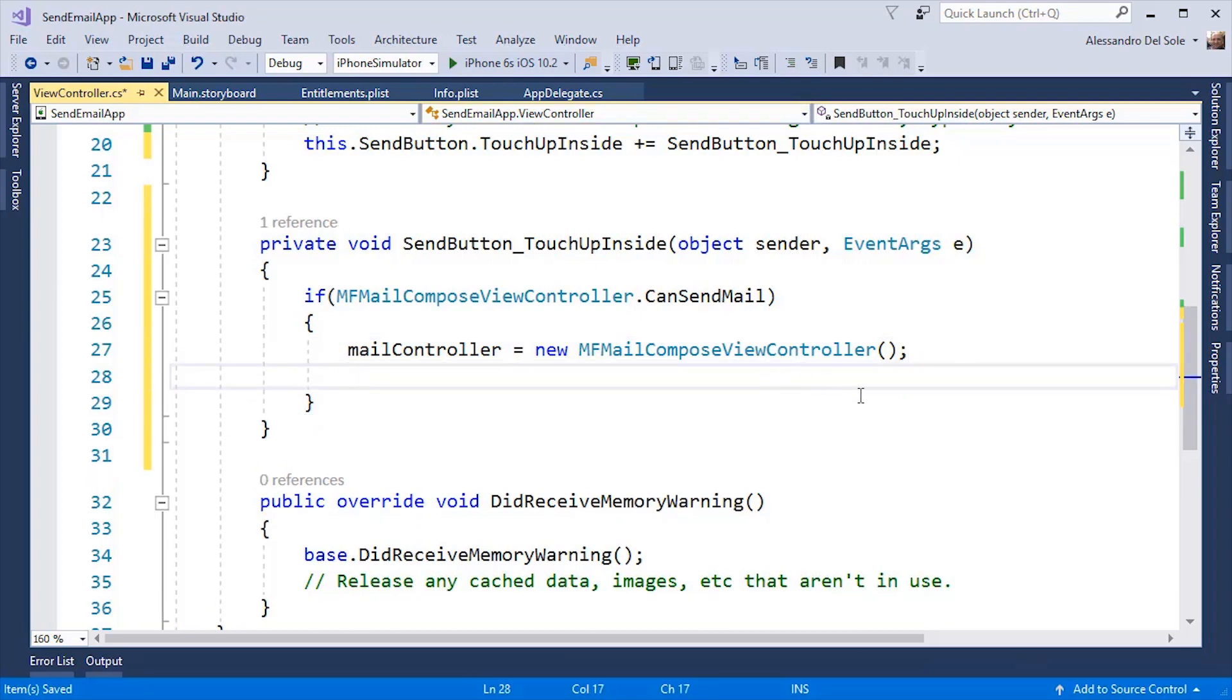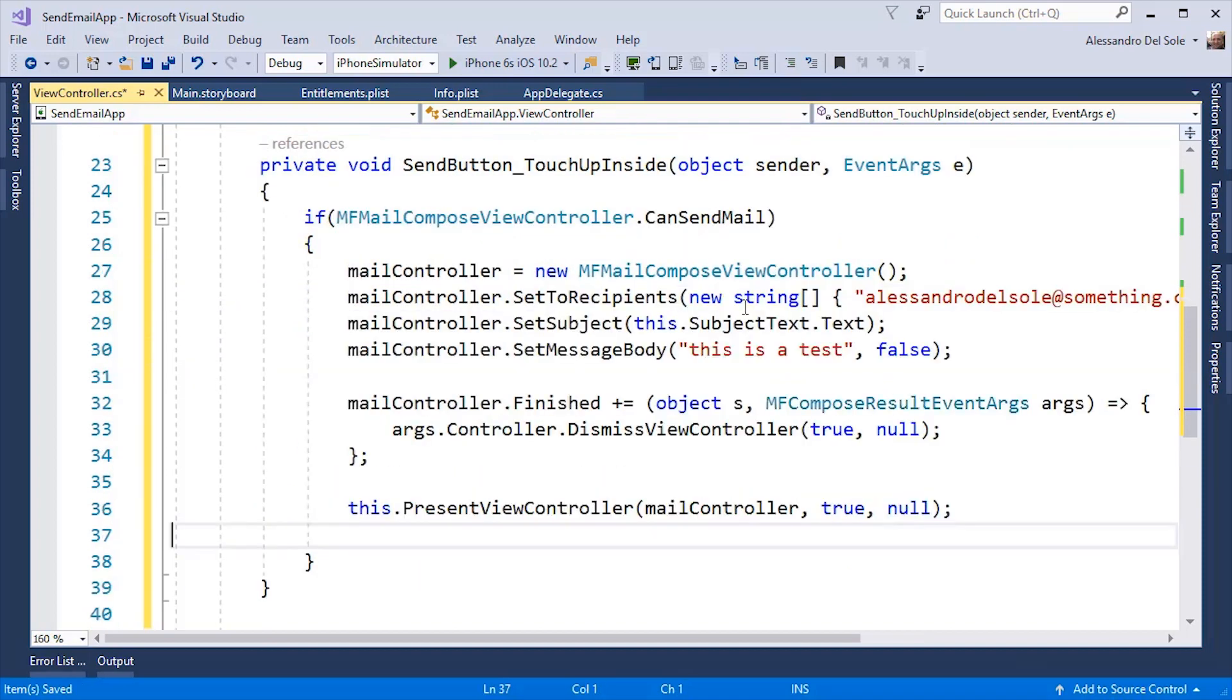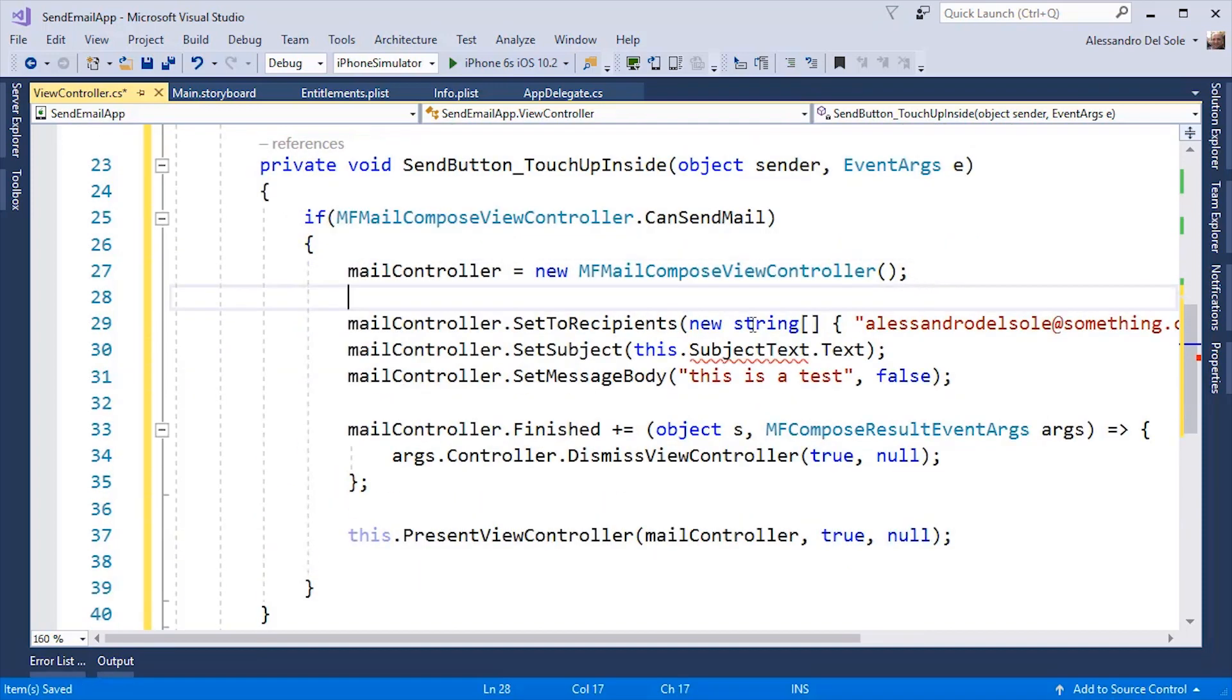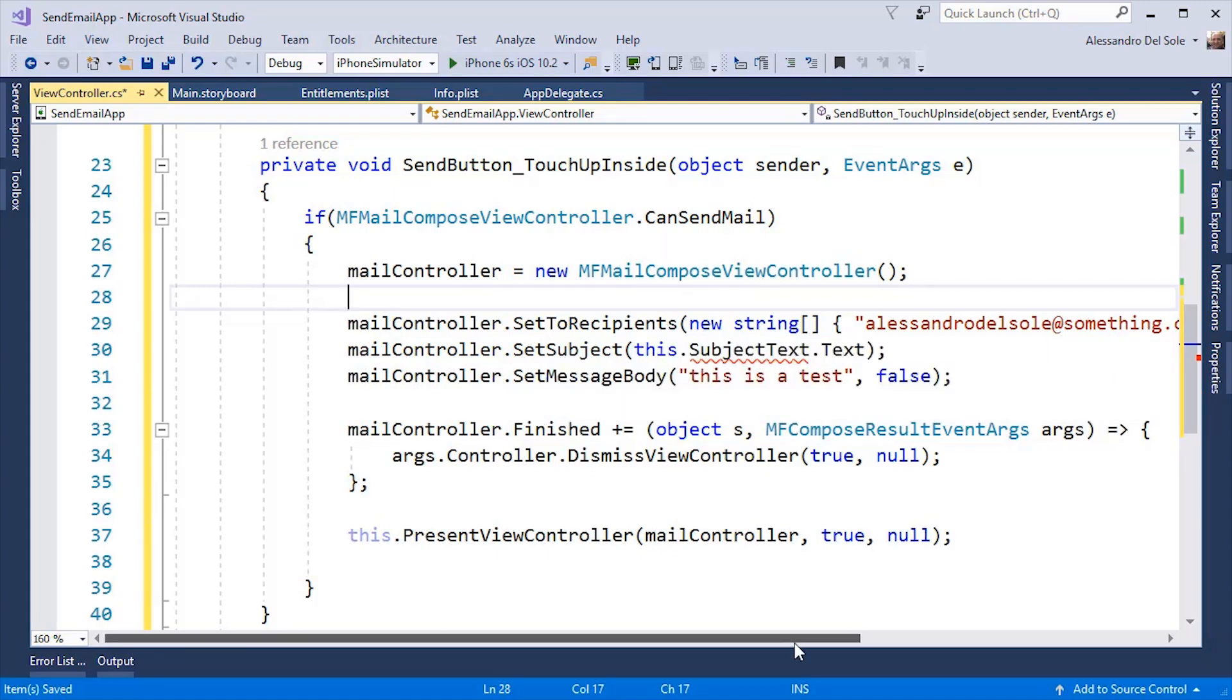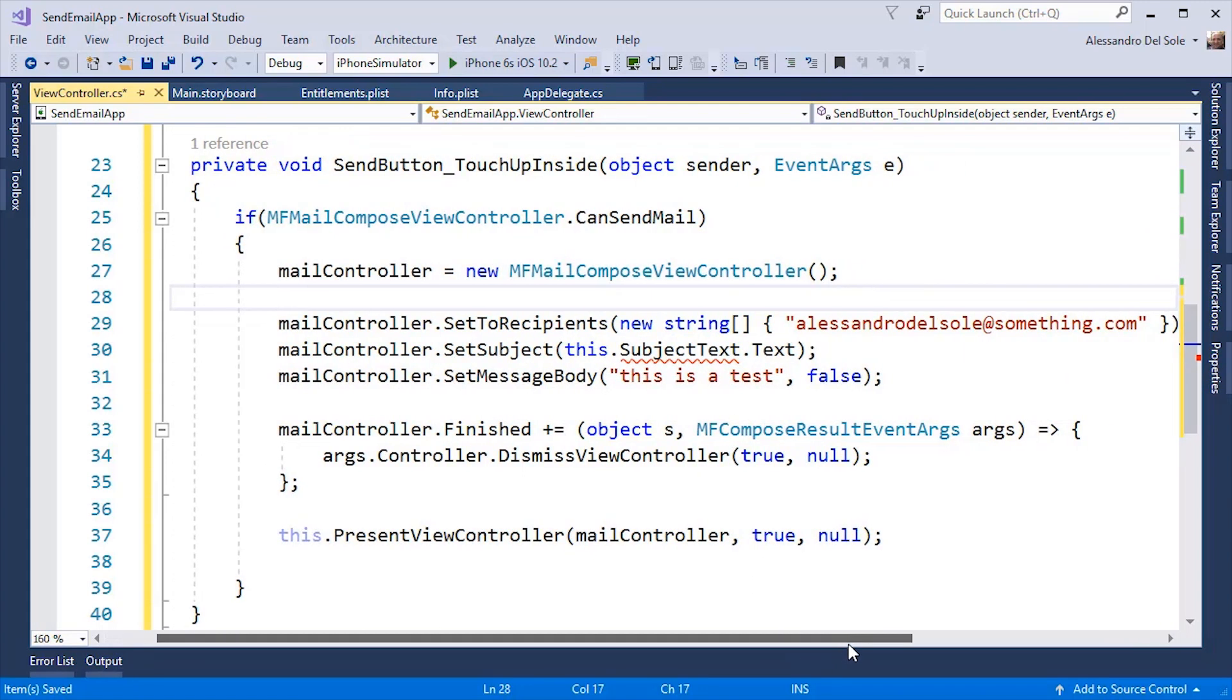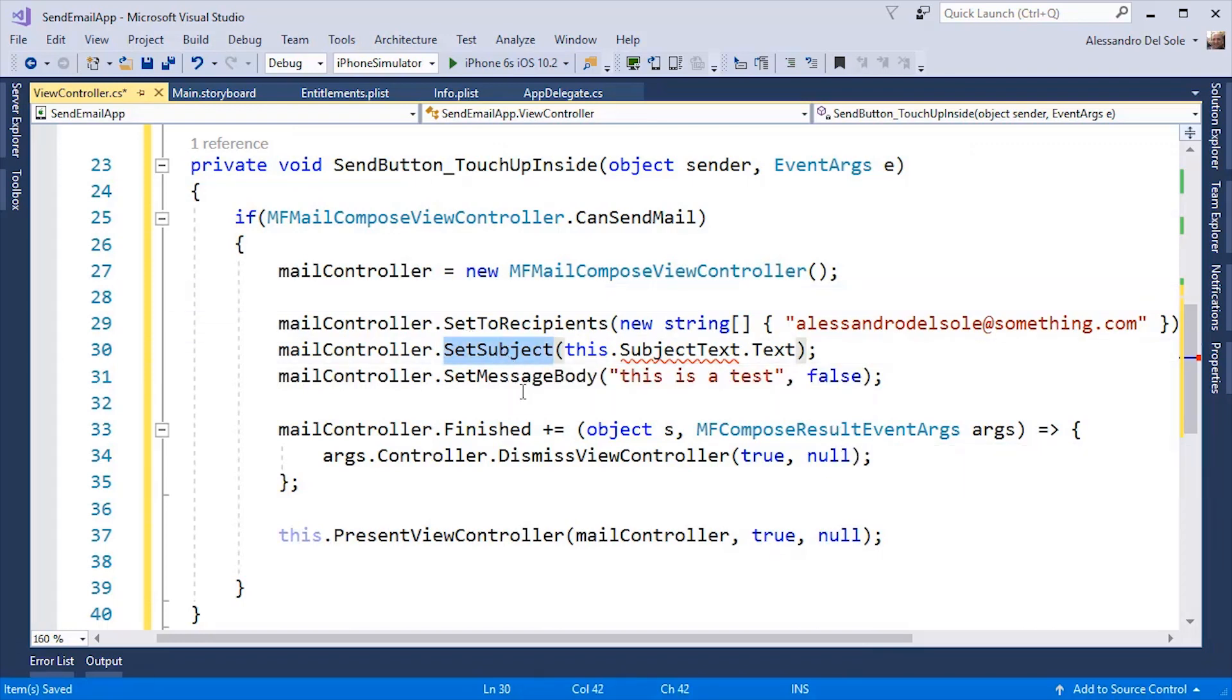And then I can populate some properties of my object like this. I am calling a setToRecipients method which receives an array of string where I specify the email addresses of the recipients.